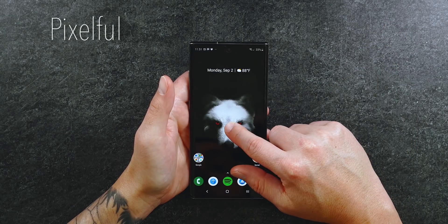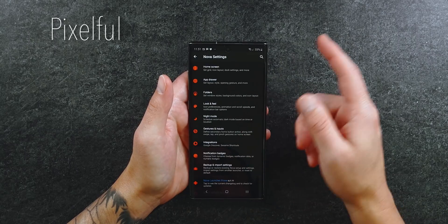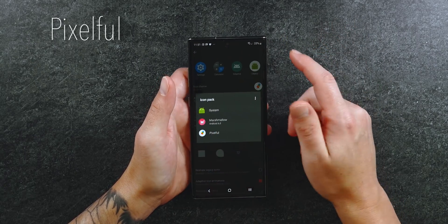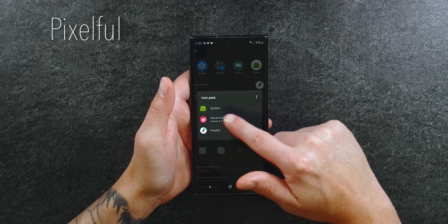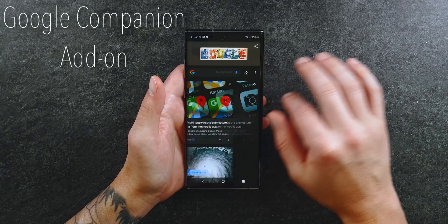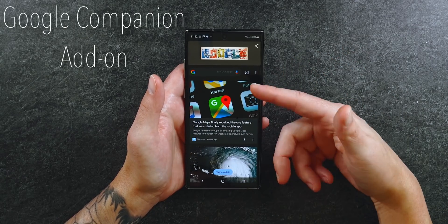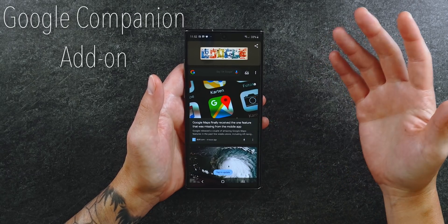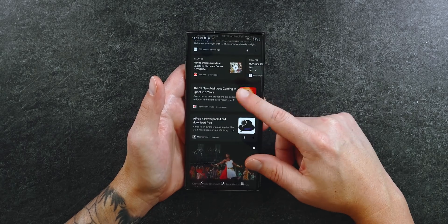The icon pack I'm using is Pixel Full. Go into Nova settings, then look and feel, tap on icon style, then icon theme — it's Pixel Full. You do have to pay for this icon pack. If I swipe to the right I have my Google Now feed, also in dark mode. This is the Google Companion add-on you can download through Nova's website — I'll leave a link below. It doesn't come in the Play Store, you have to download it separately. It works great and gives me my Google Now feed instead of Bixby.